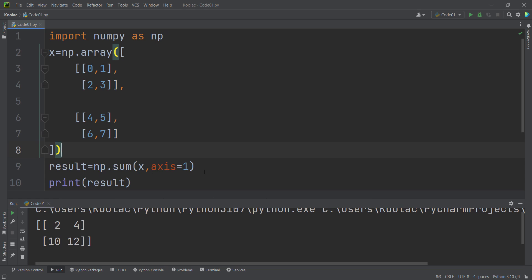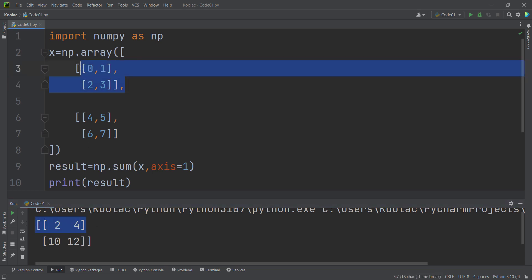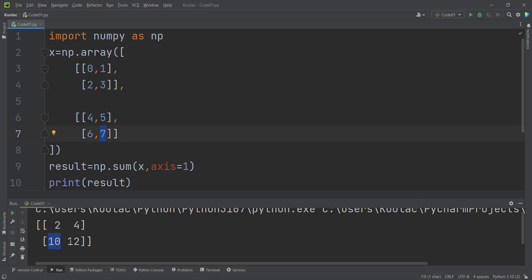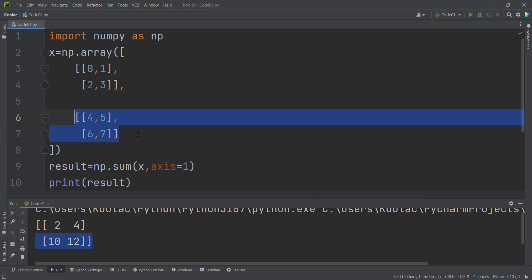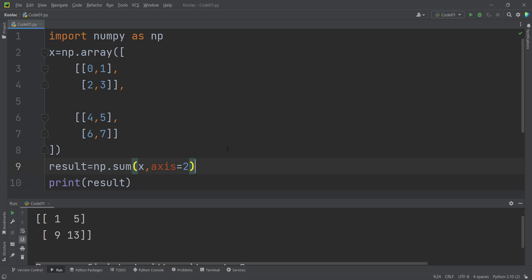Axis=1 means along different rows in each matrix. In the first matrix, zero from row one plus two from row two equals two, and one from row one plus three from row two equals four. For the second matrix, four from row one plus six from row two equals 10, and five from row one plus seven from row two equals 12. So axis=1 gives summations along rows within each matrix.